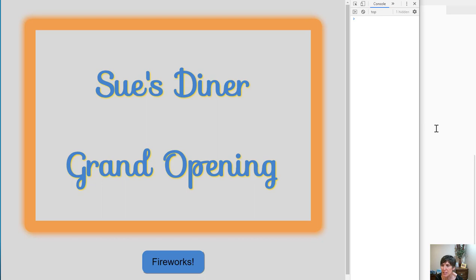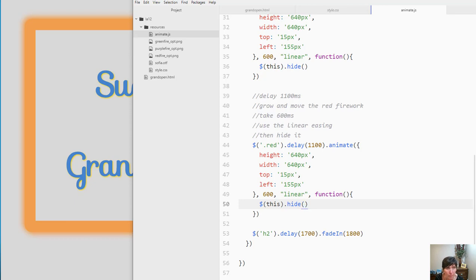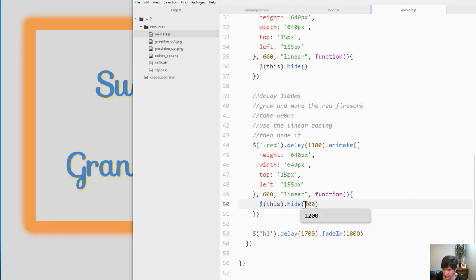So instead of just hiding it, I want it to take some time. So I could enter a value here, and that would make that hide take some time. So if I add 200 here and save it,